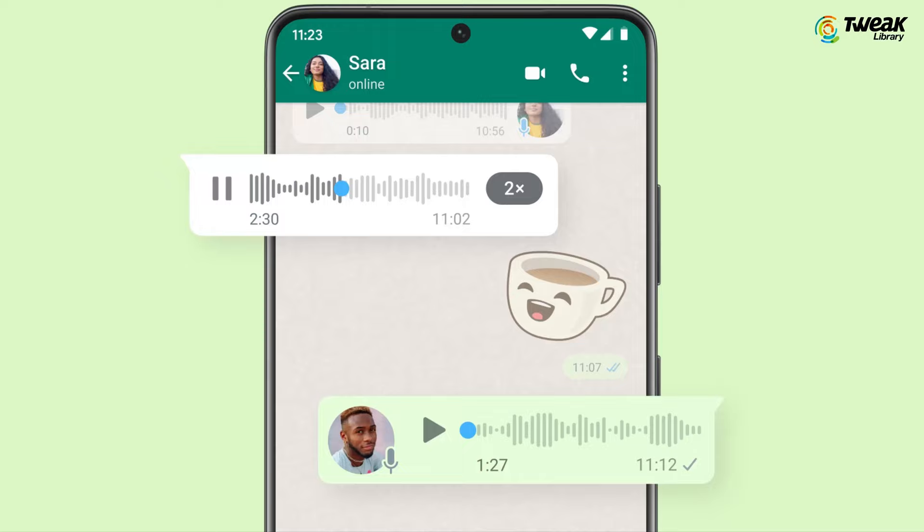It's quite easy to know whether our messages have been read on WhatsApp or not with the help of blue tick. But what about email?